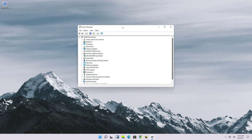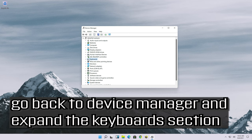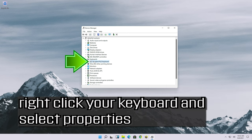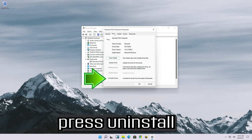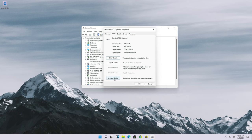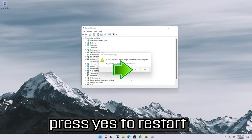If that didn't work, go back to device manager and expand the keyboard section. Right-click your keyboard and select properties. Open the driver tab and press uninstall. Press uninstall again, then press yes to restart.